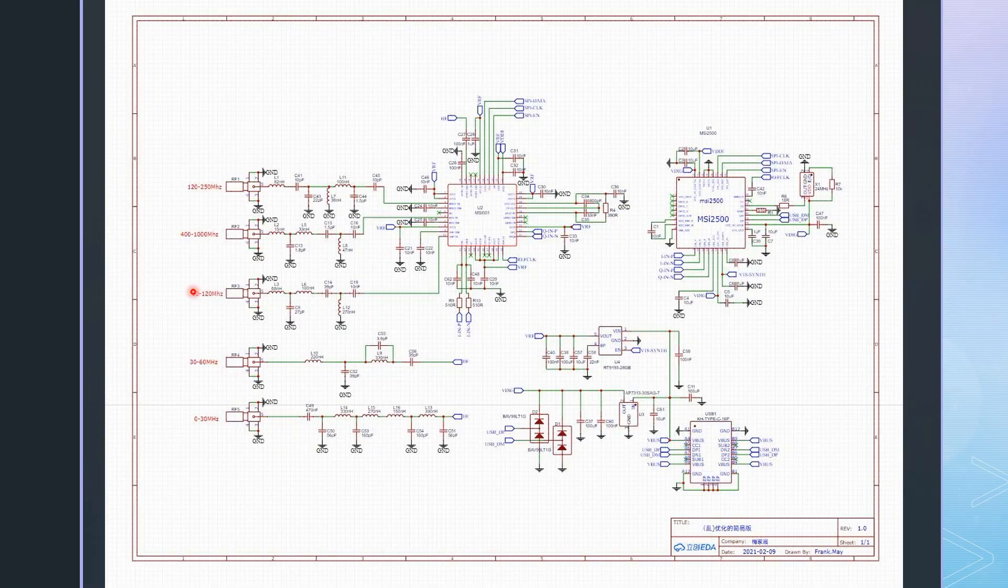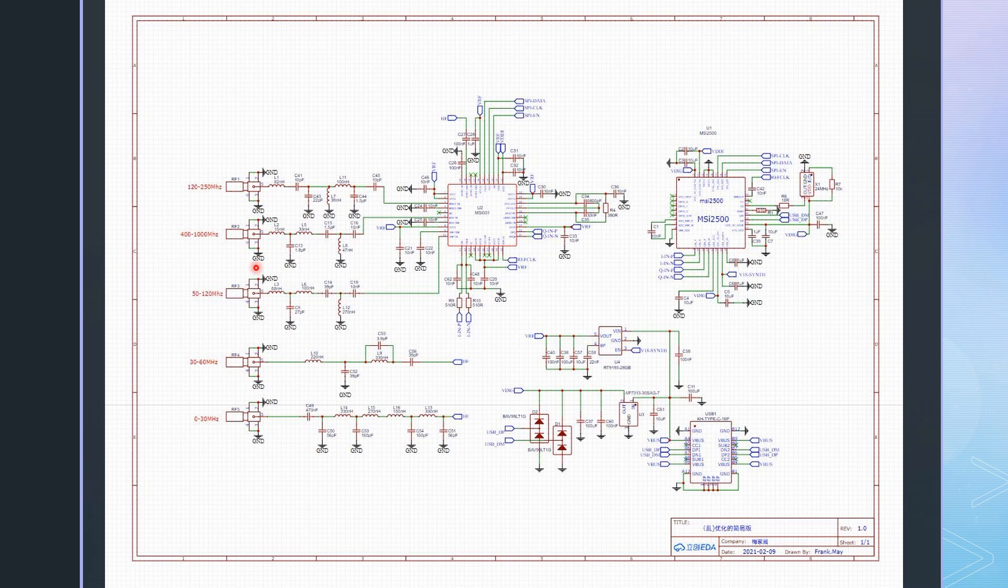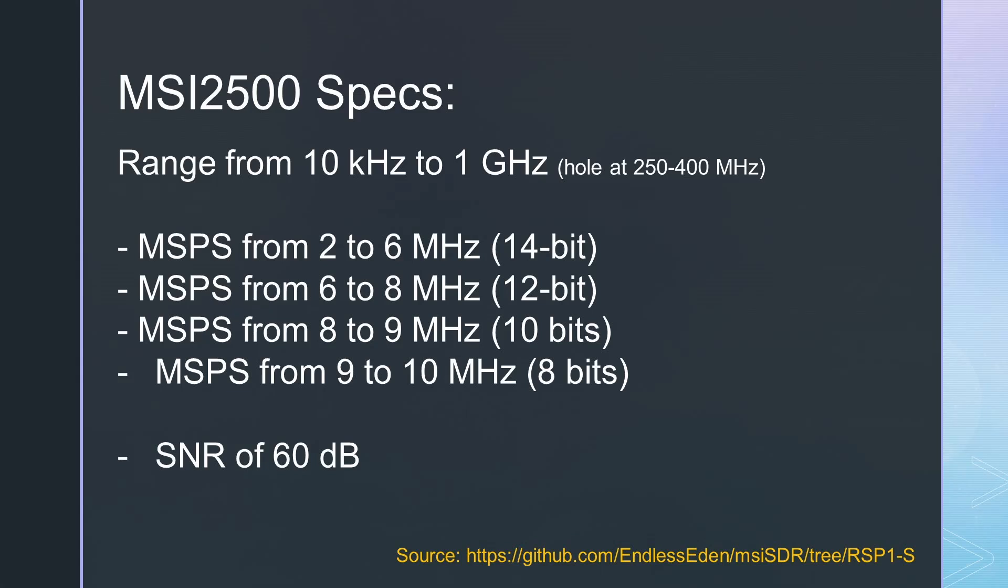Each connector has a filter for a particular frequency range. Cheap SDRs easily overload by strong signals on very different frequencies. This concept helps a little to avoid such overloading. In addition, this board has a 14-bit ADC and, therefore, a much higher dynamic range than the 8-bit dongles.